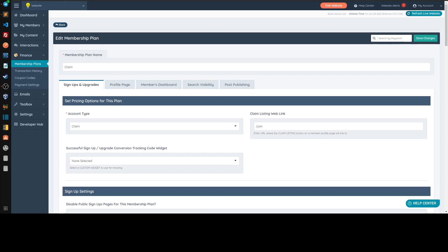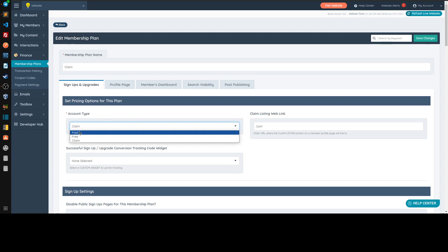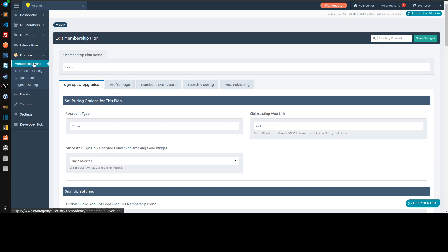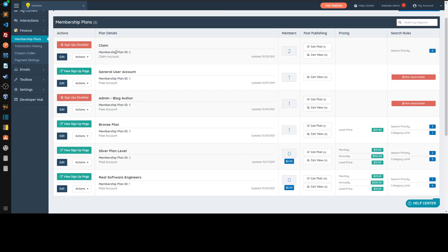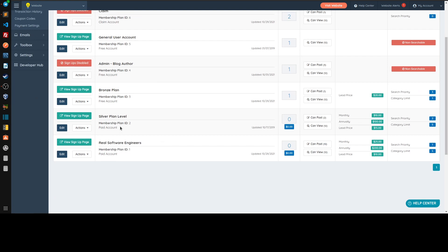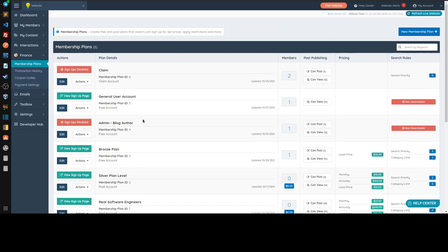That covers everything regarding the three types of membership plans: pay, free, and claim. Now let's talk about the types of members. You have the typical user who joins Bronze, Silver, Gold, or whatever named free or paid plans you have. But there are also three special types of users.